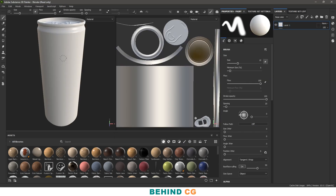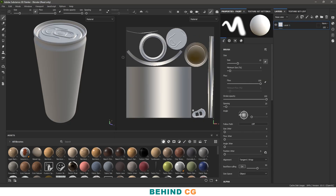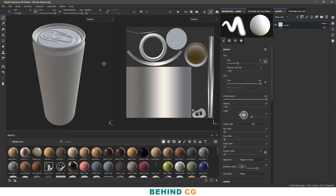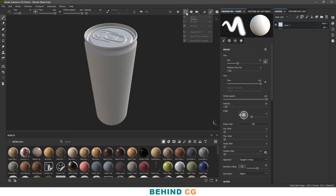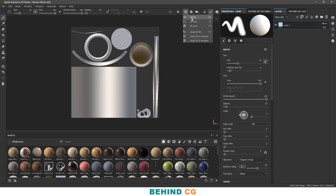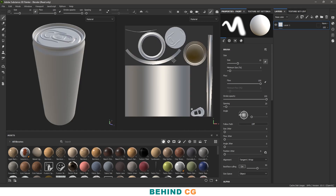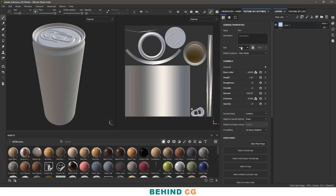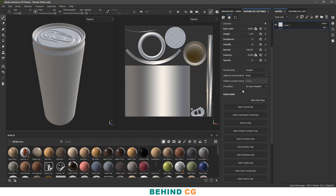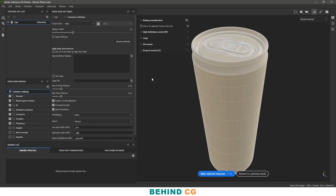The model will be imported. You can also split the screen — I chose 3D and 2D only because I want to see my UVs at the same time. Before we begin texturing, let's bake the textures first. Go to the Texture Set settings and click on Bake Mesh Maps.